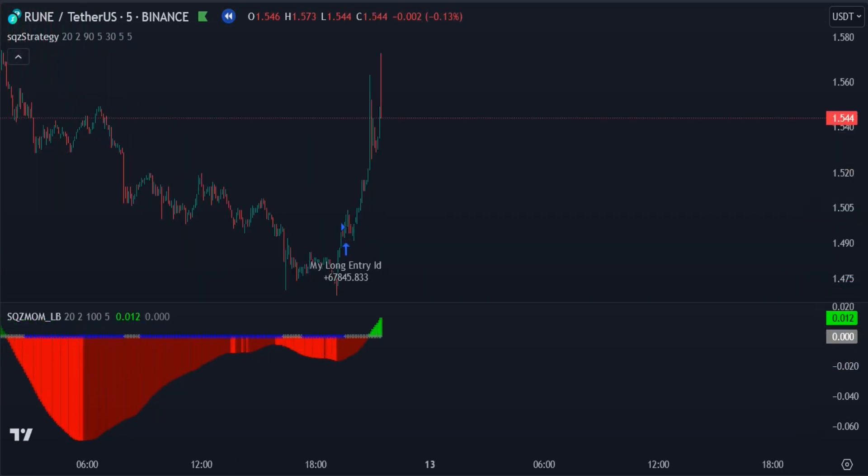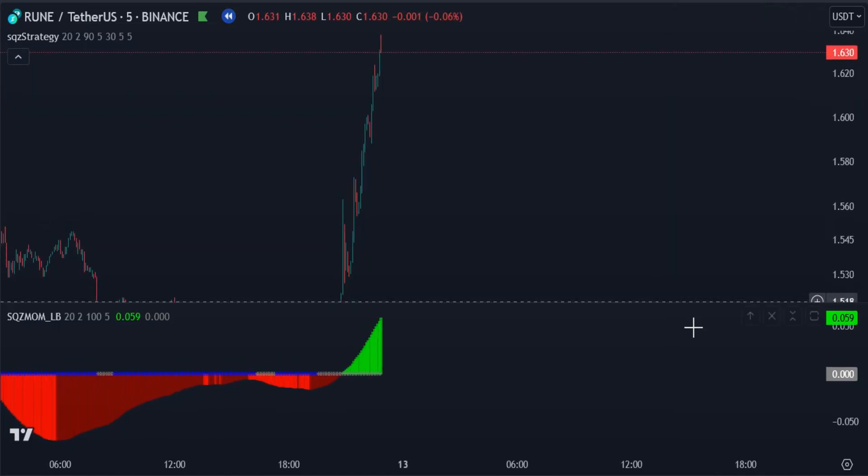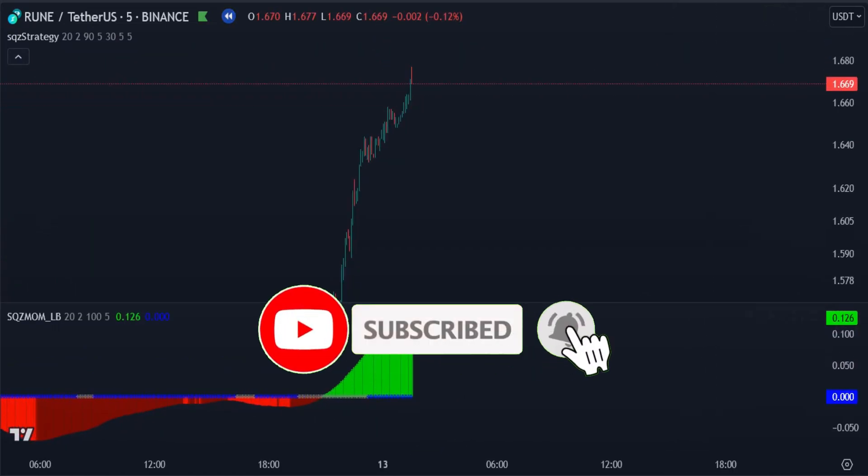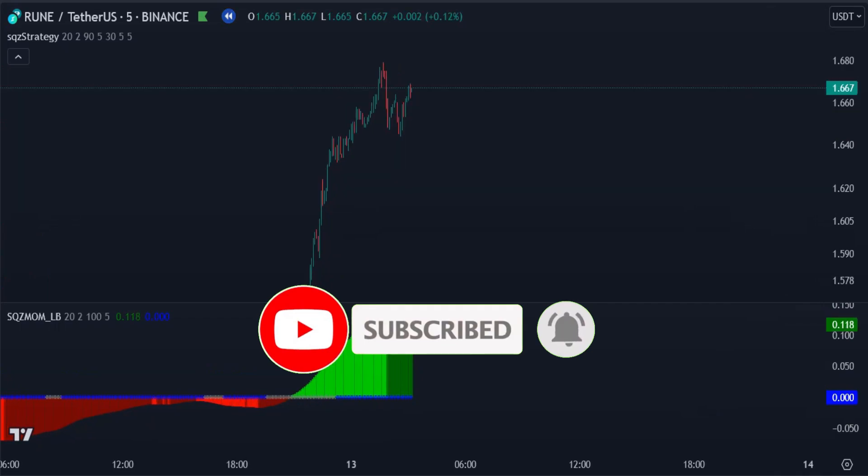I hope you enjoyed the video. Don't forget to subscribe to our channel and click on bell icon to stay tuned.